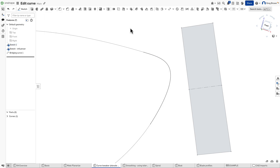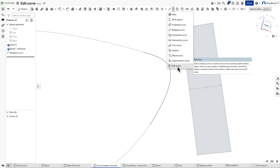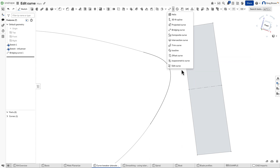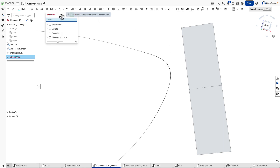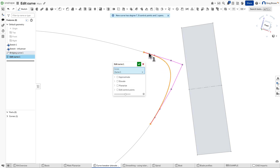The new feature I'm talking about is under Curve Tools and it's called Edit Curve. It has some fantastic superpowers and I'm going to go through a bunch of different examples. The Edit Curve feature looks simple but it applies an enormous amount of power. I can pick any curve like this and you'll see it immediately extracts its control points.